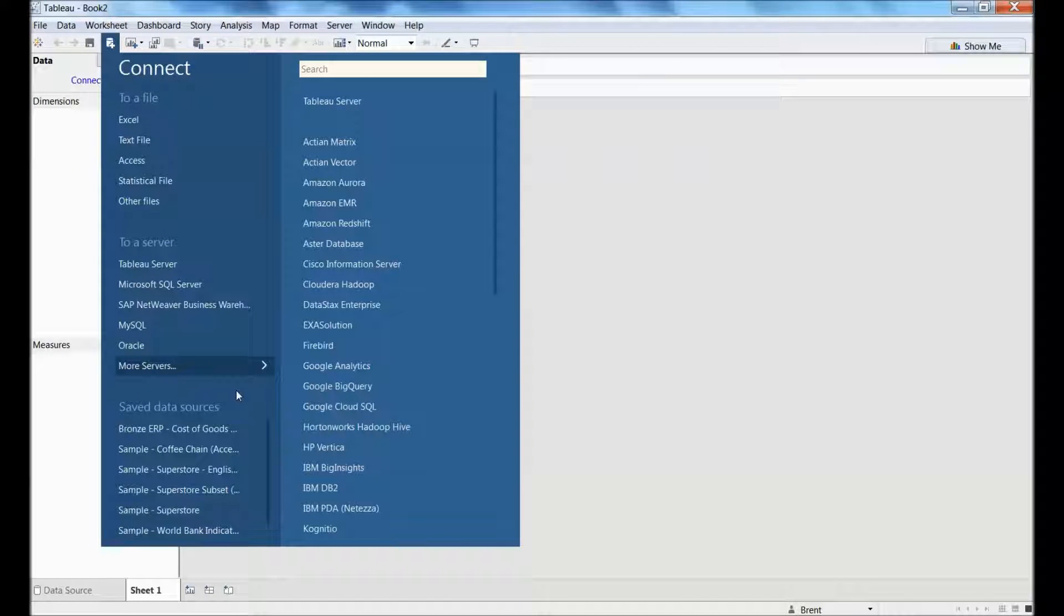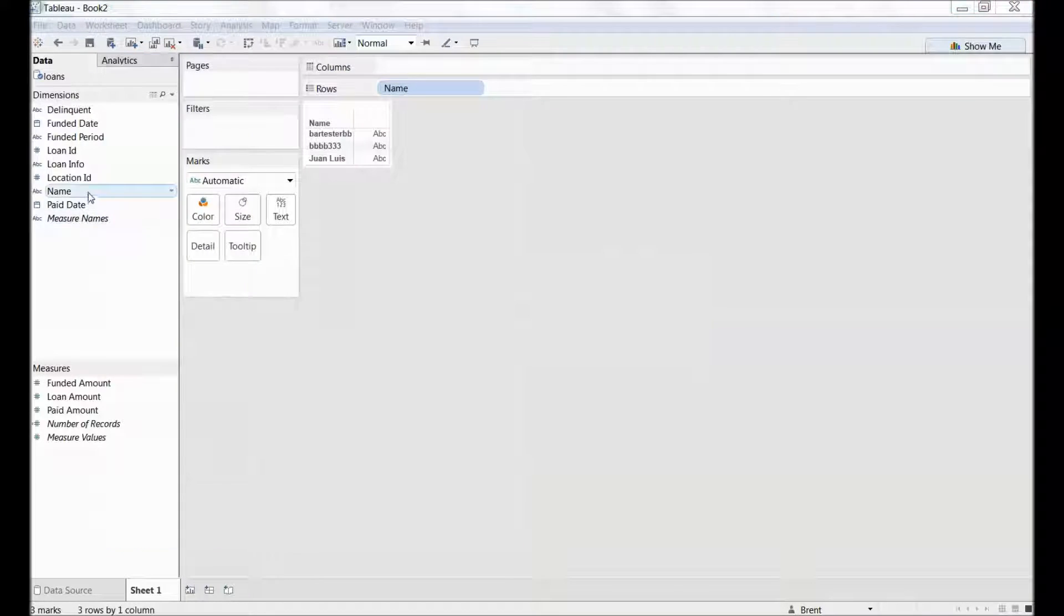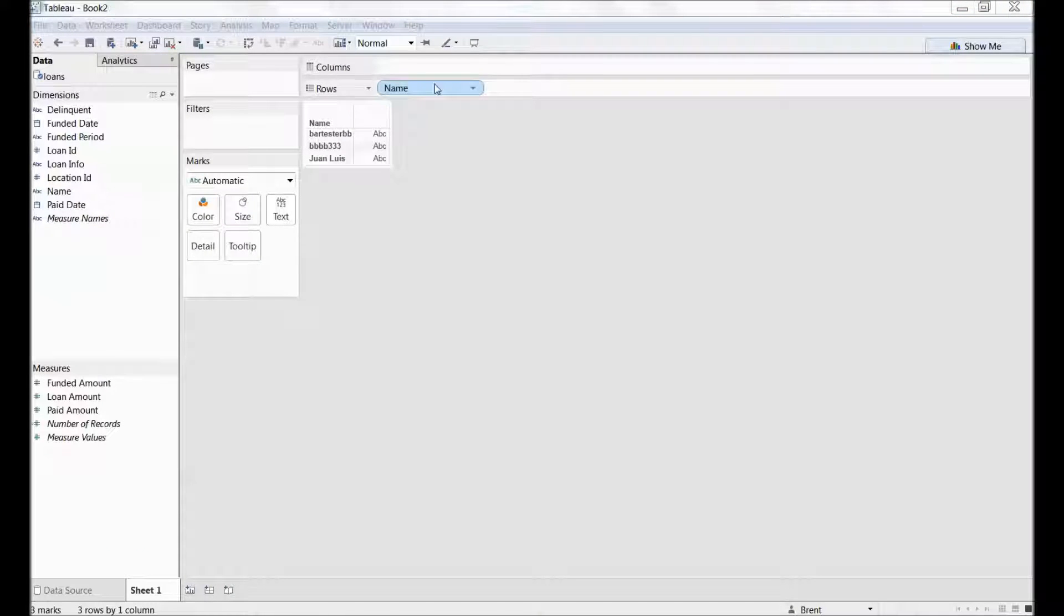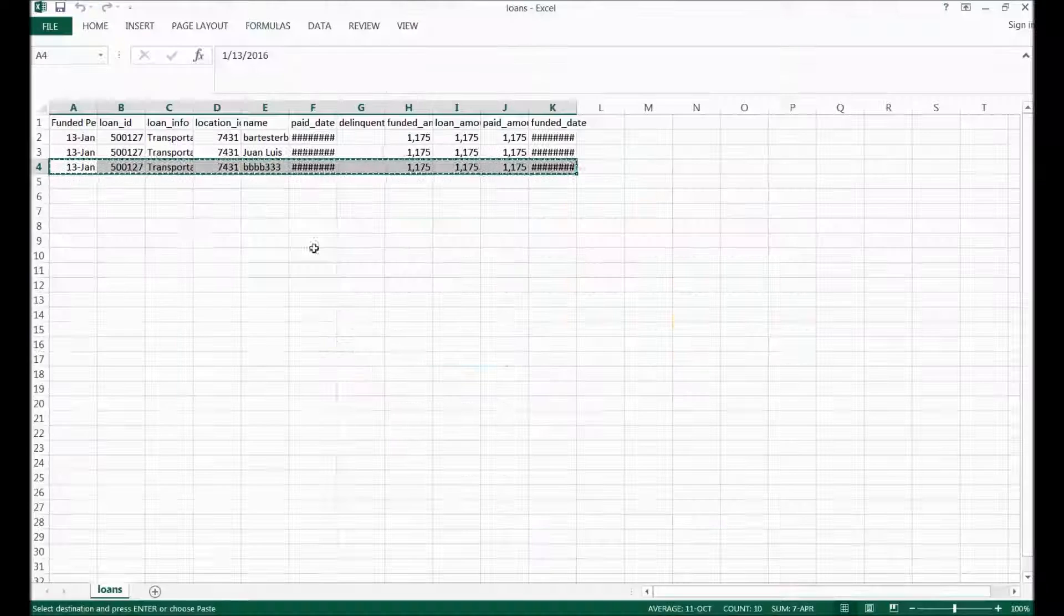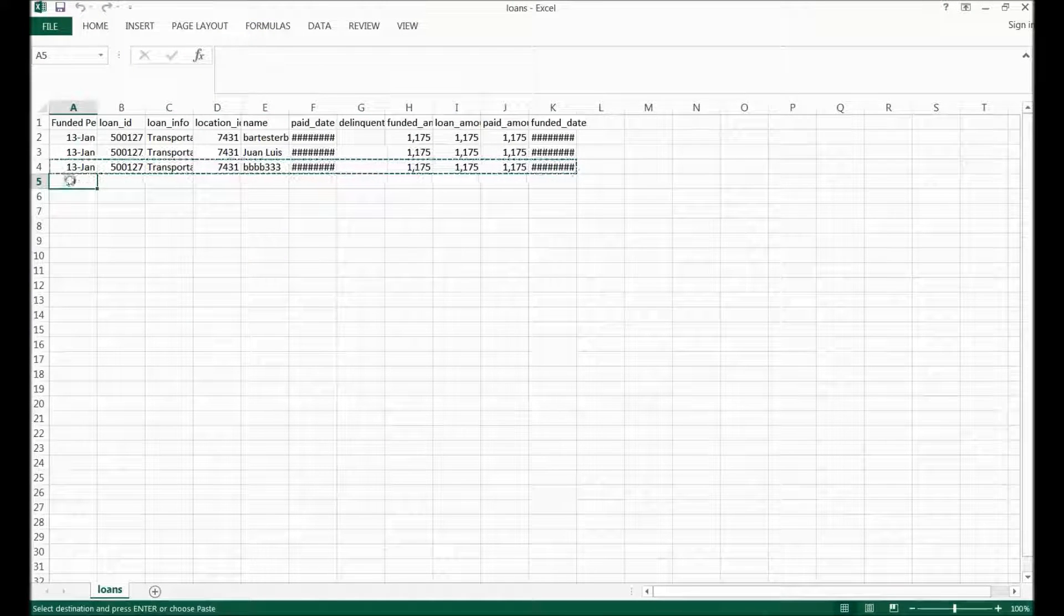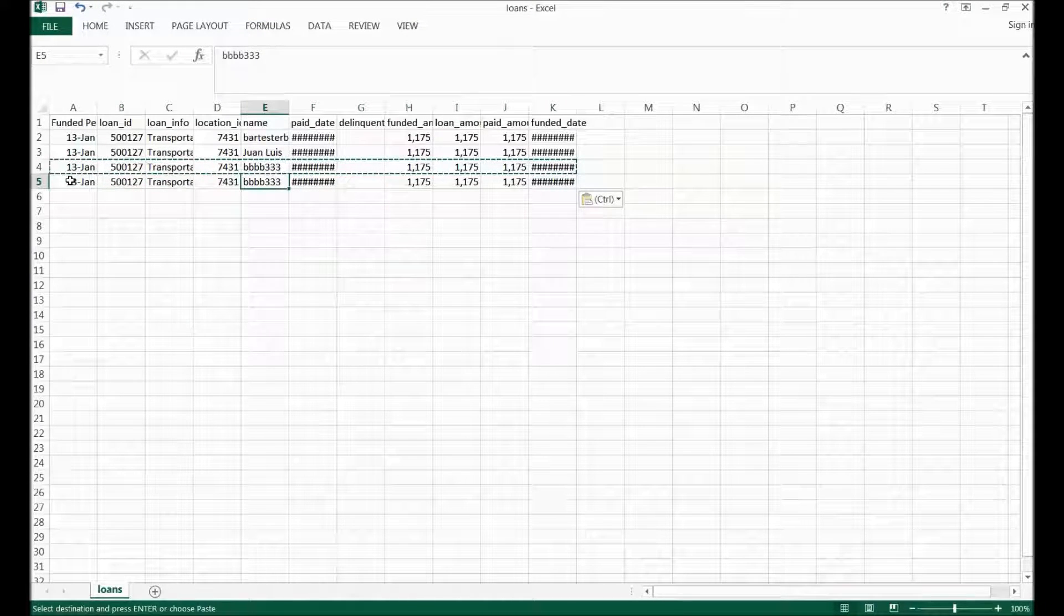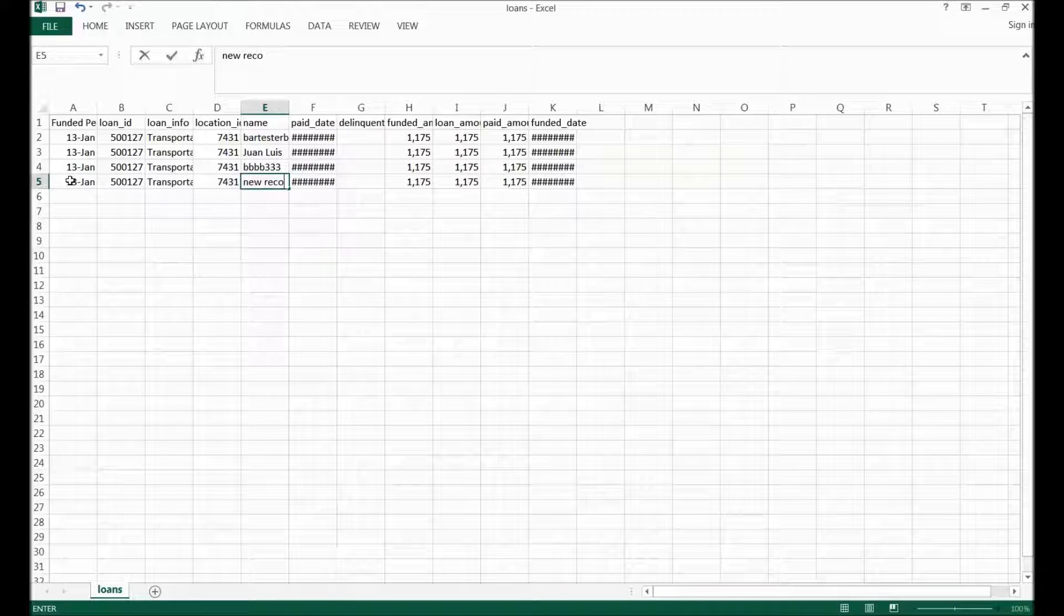Now this is live and it will update as new records come in. So there we go, I drag the name to this palette, we can see that I have three marks there, but if I come back to my workbook, my Excel workbook anyway, enter in a new record,